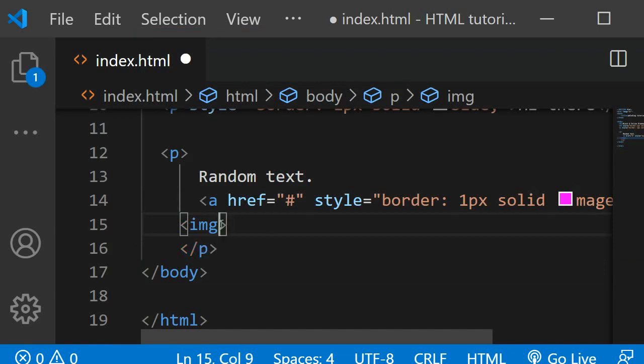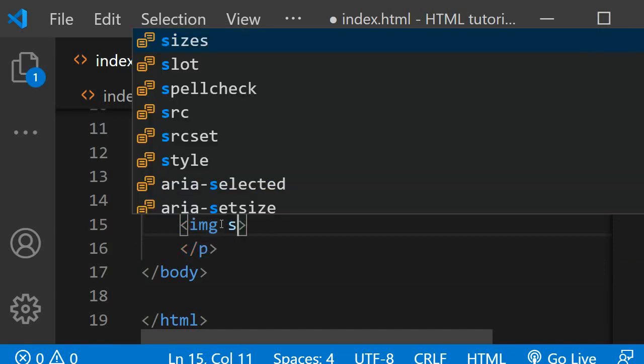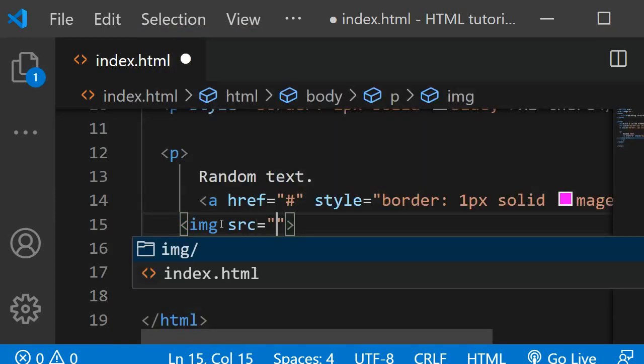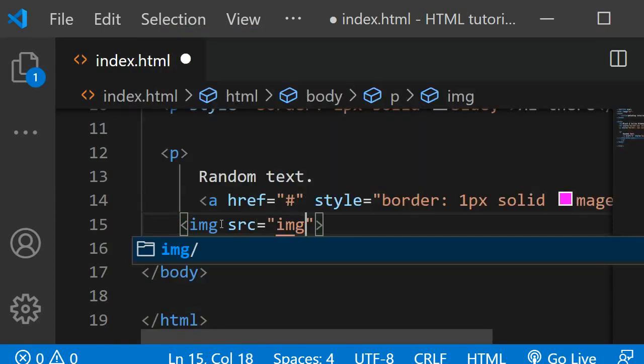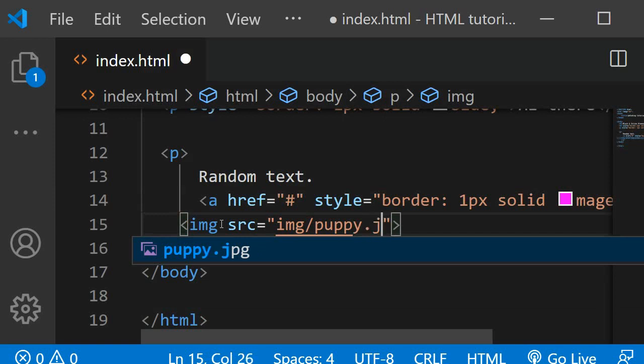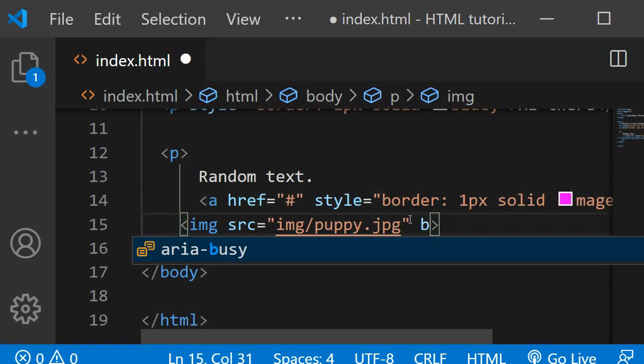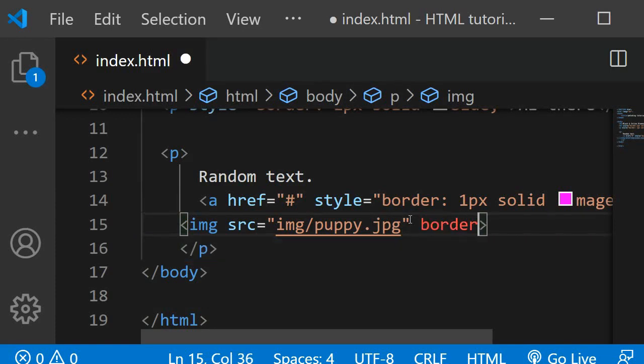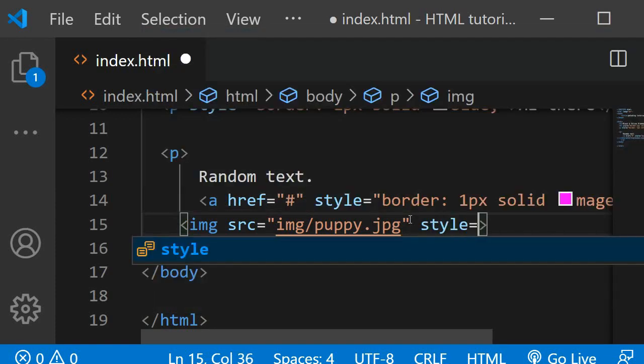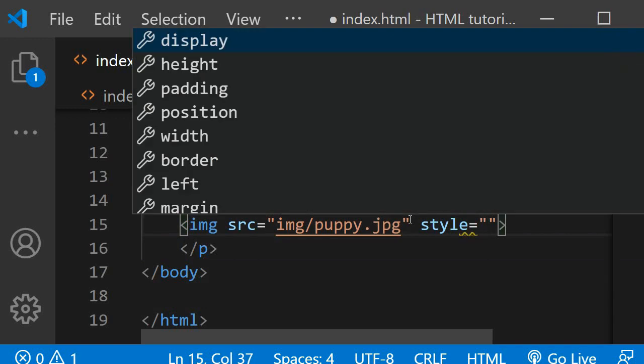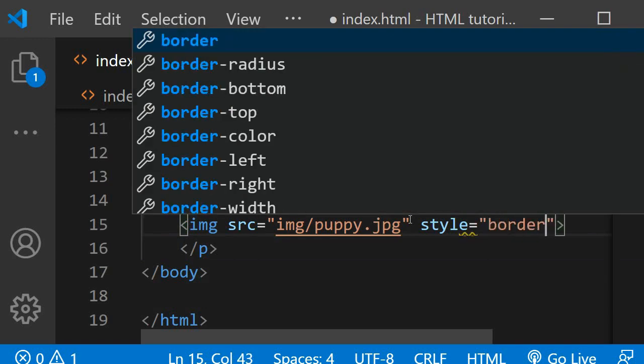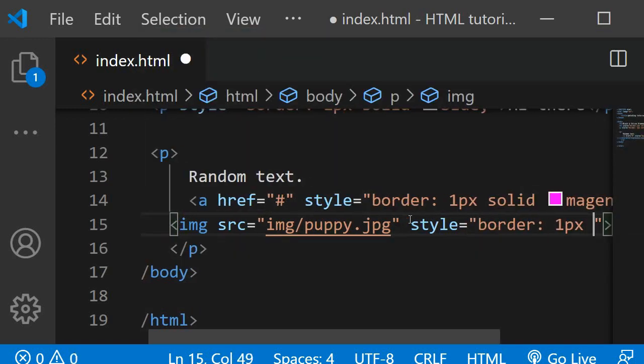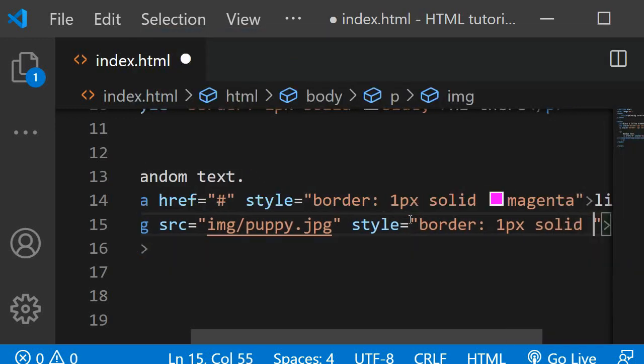I'll give it a source and I'll just link an image. Again, I will give it a style with the border, one pixel solid green.